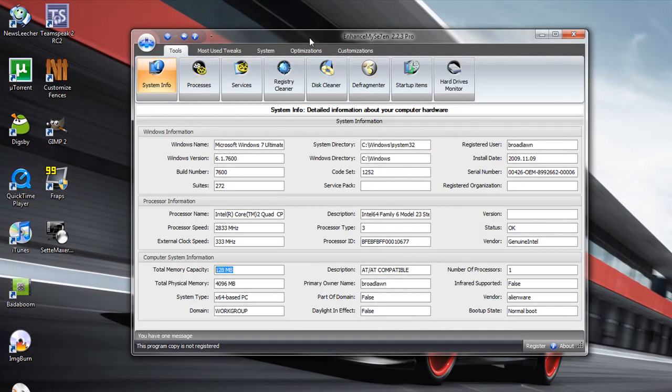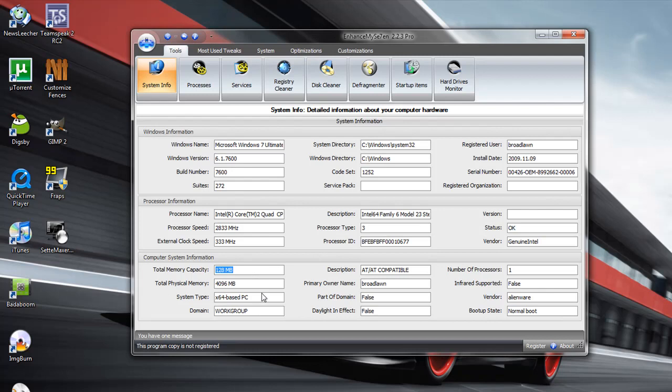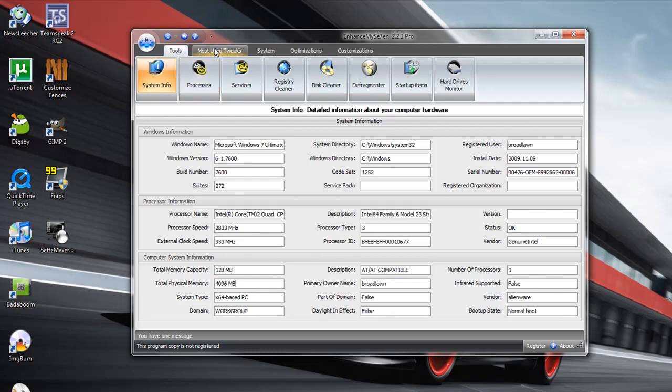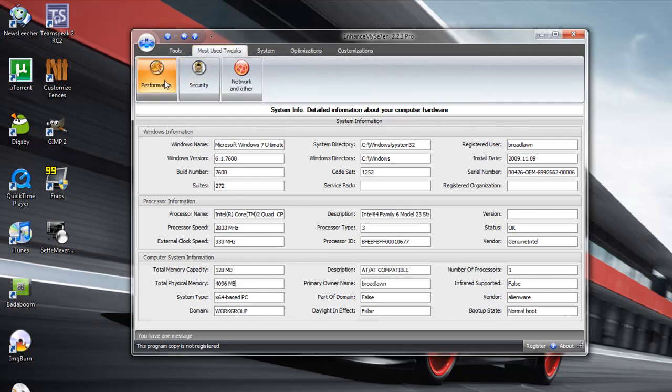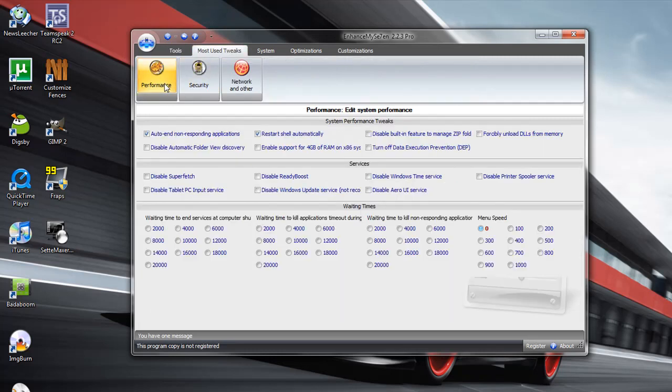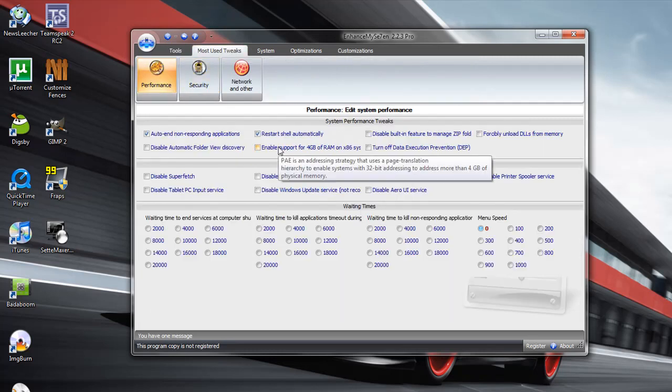Okay, as you can see, this one is a lot more thorough and a lot more professional compared to SetMaxer. This also gives you a lot more options when it comes to basically everything. So right here, you have System Info. They'll tell you everything about your computer. They give you these mini tweaks here, like performance tweaks, like enabling 4GB of RAM on an X64 system. And by the way,